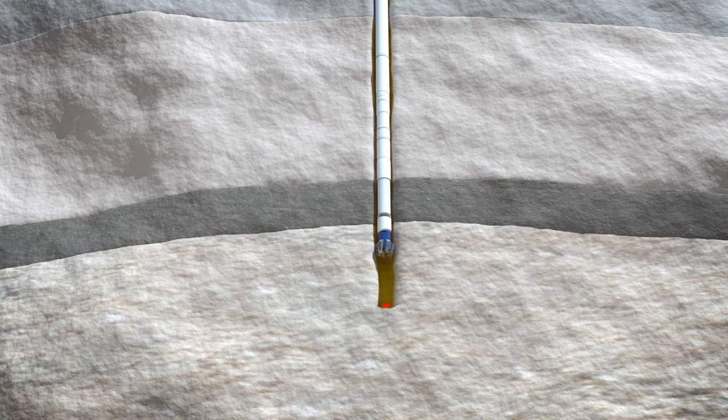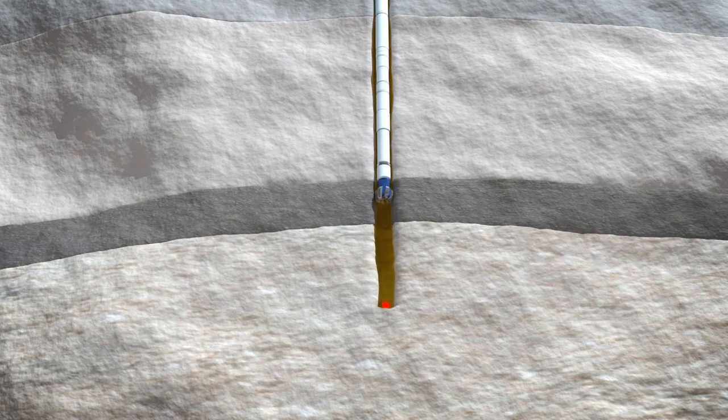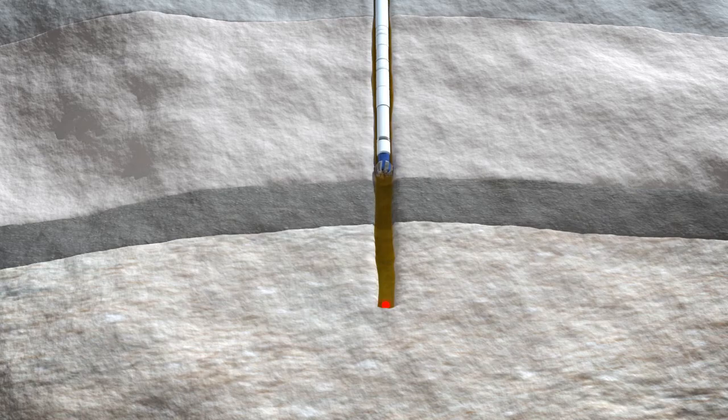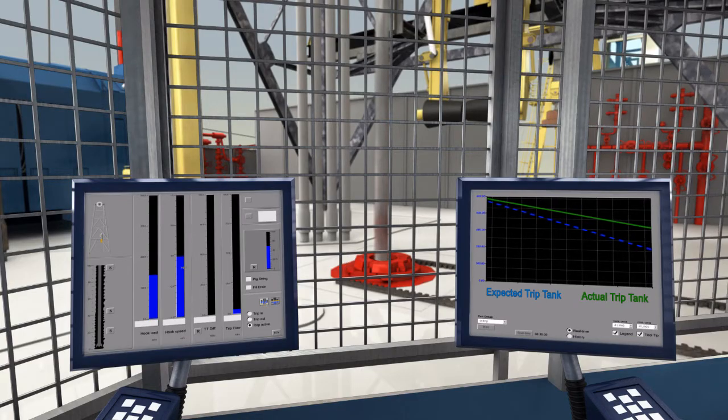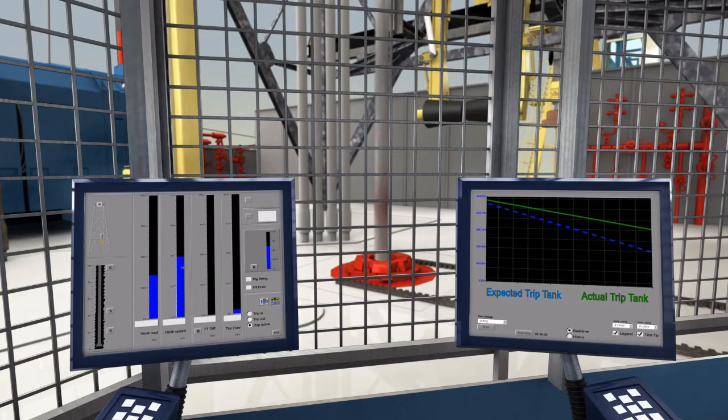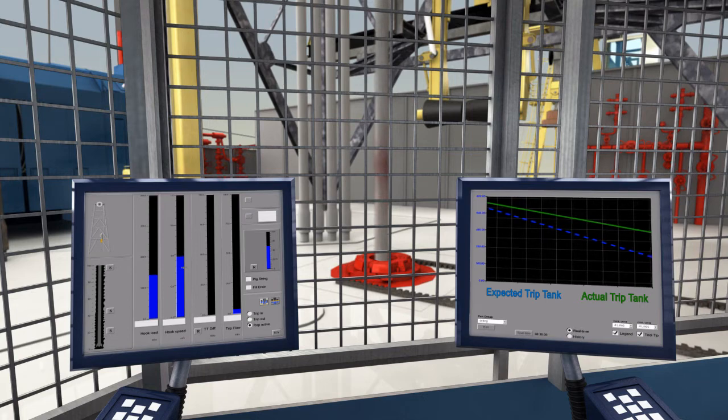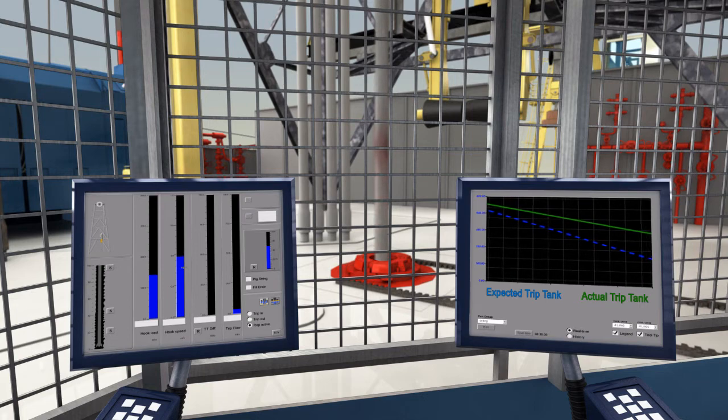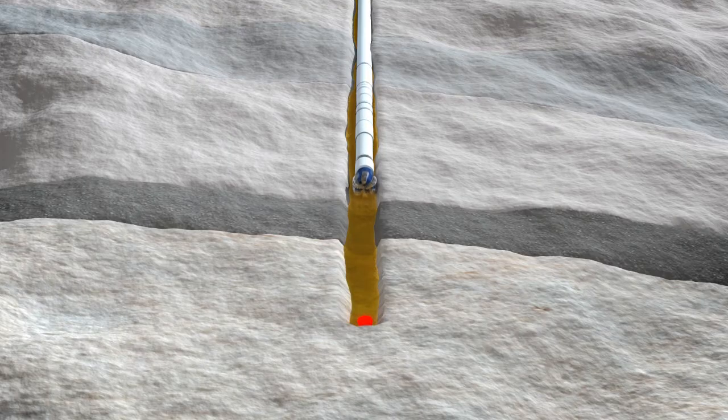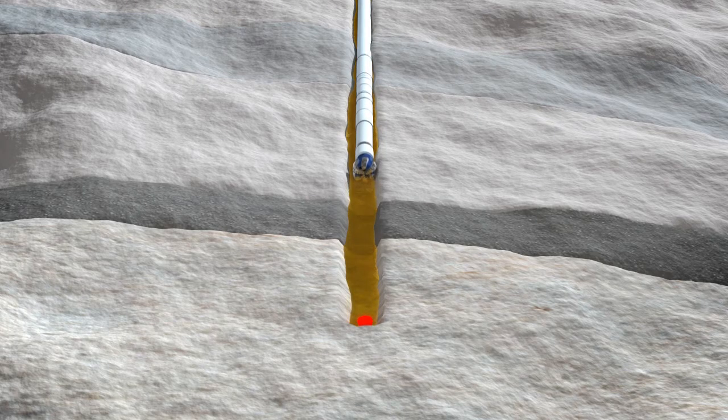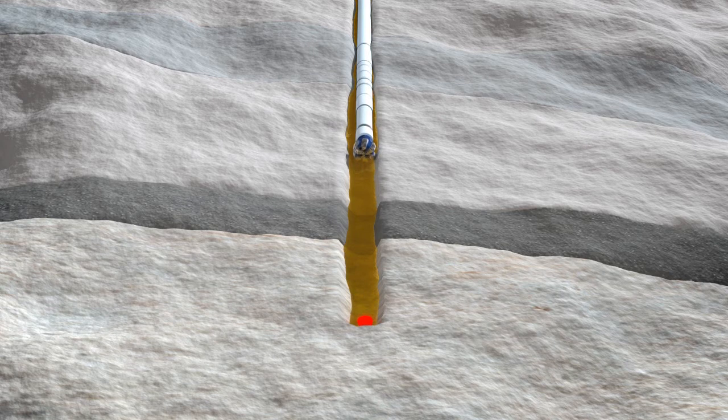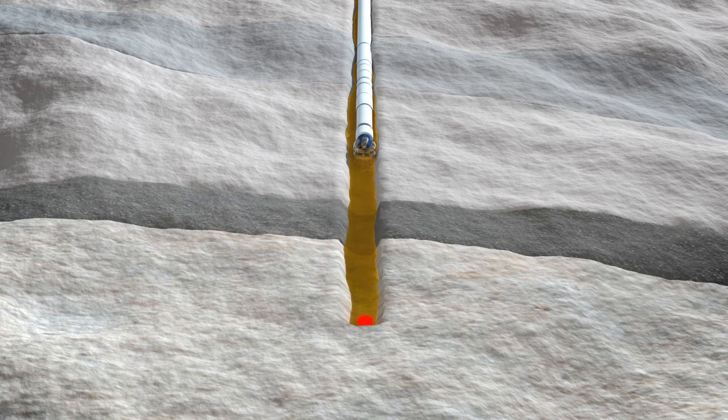Even though the driller is taking caution and tripping slowly, a swab may still occur under these challenging conditions. The driller detects the swab as a small deviance in the trip tank volume. Following routine, tripping is then stopped, followed by a new flow check.